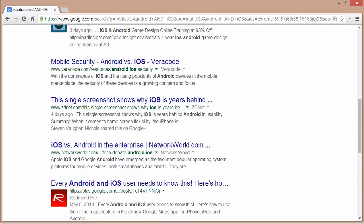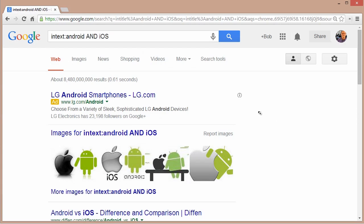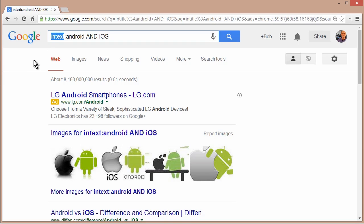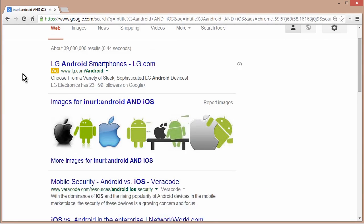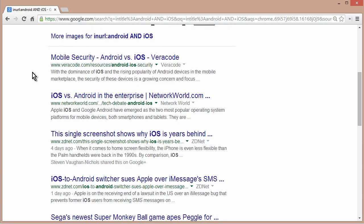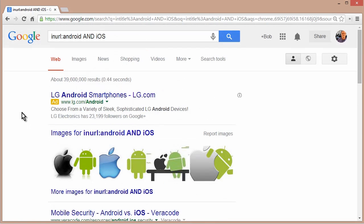You could get even more specific. What if you want to find these words in the actual URL and the actual web address? Then instead of in text or in title, you can say in URL. And now if we take a look at the actual URL, you can see each one has the words Android and iOS somewhere there in the web address.